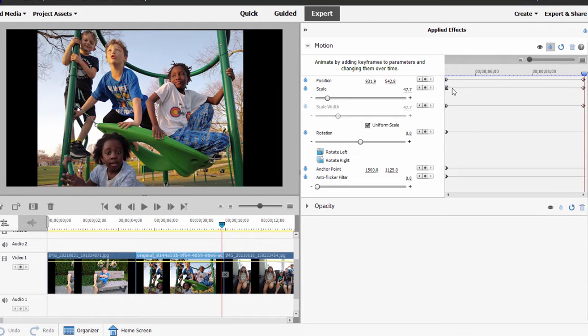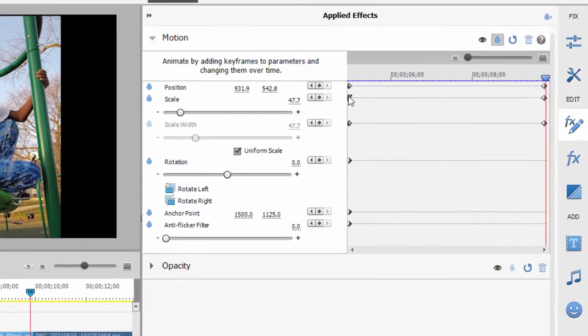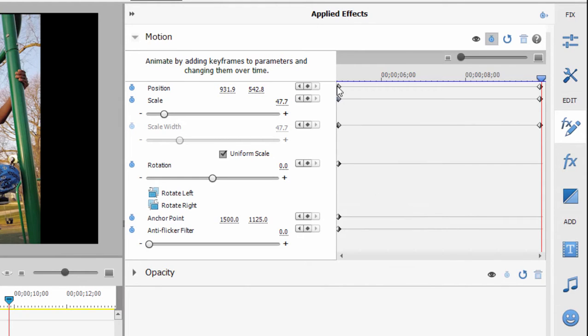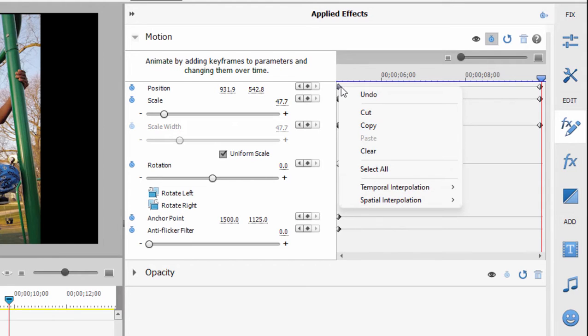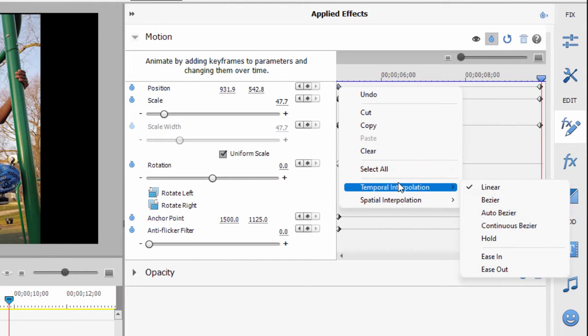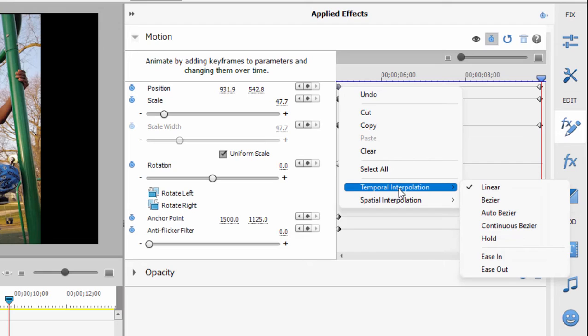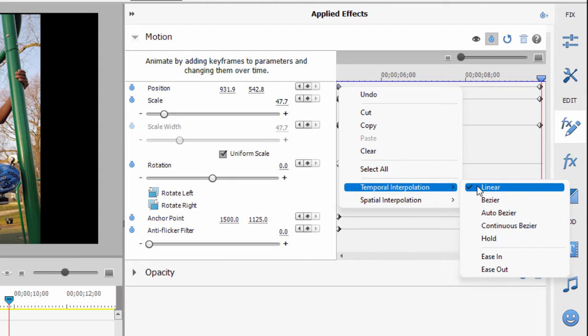That's keyframe interpolation. Let's set that back by right clicking on it. Set it back to linear and we'll try the keyframe for position. Position has some unique settings in its interpolation. So if I right click on this first keyframe you see that I have temporal and spatial interpolation. Temporal interpolation has to do with time. So it's very similar to what we set with zoom. I can either have a linear pacing for the motion between keyframes.